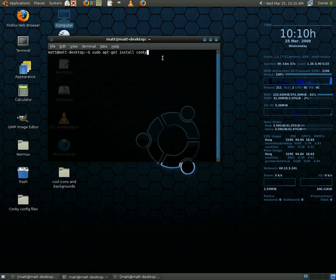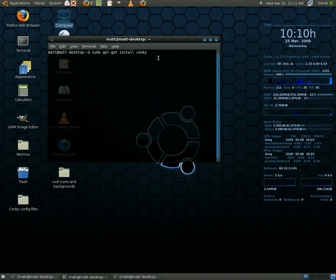C-O-N-K-Y, conky. And you're going to hit enter. After that, you're going to enter in your administrative password and all that fun junk.